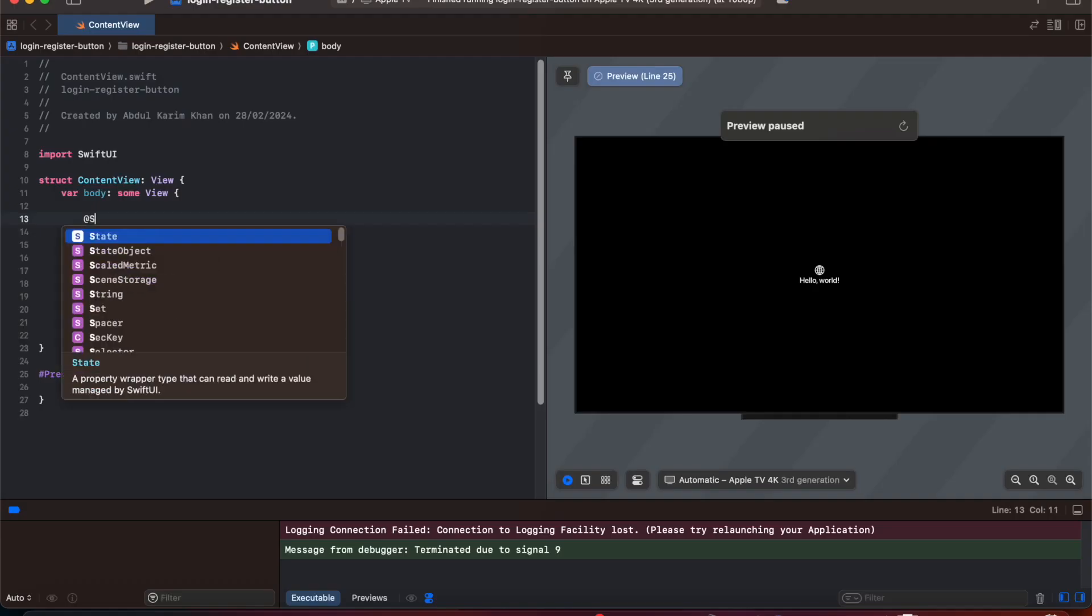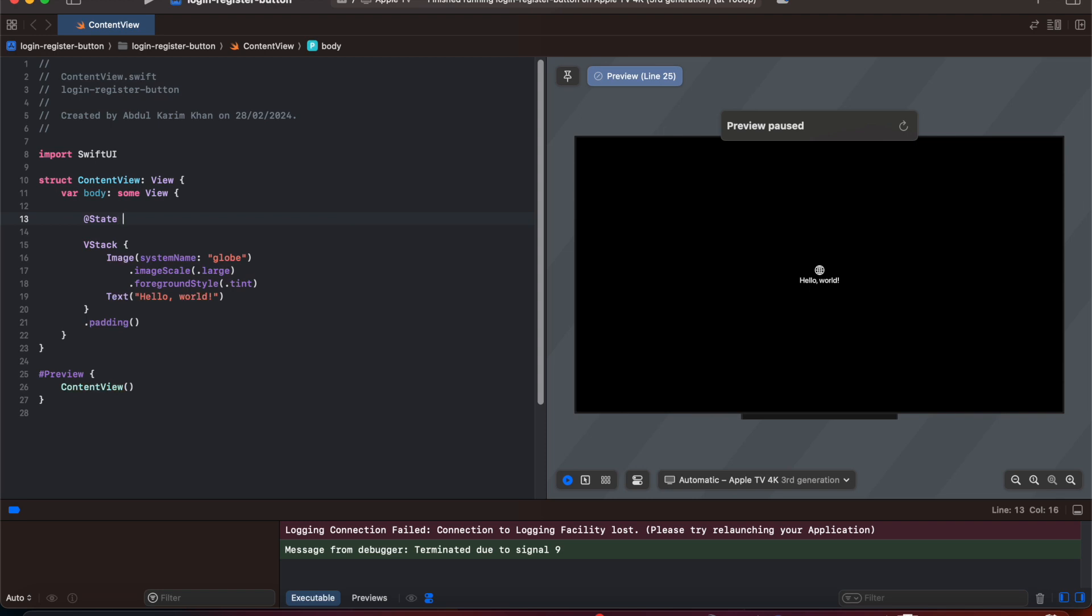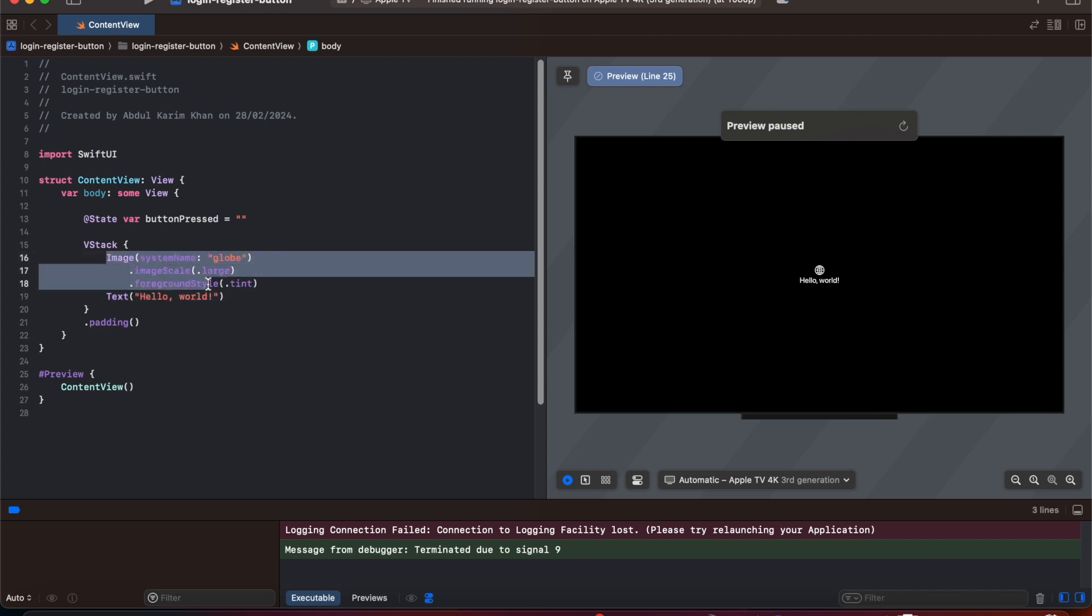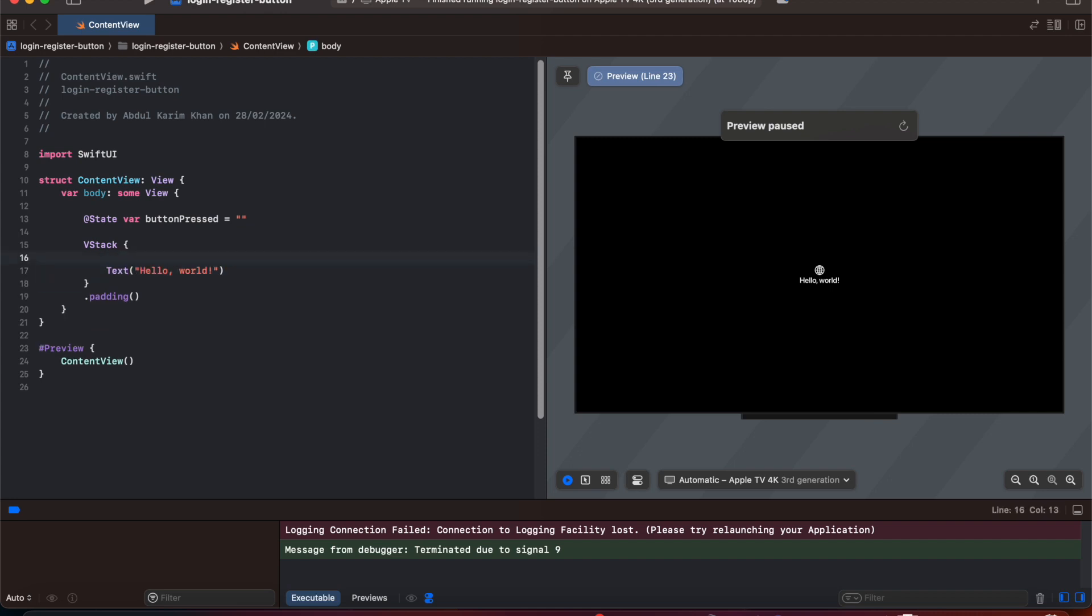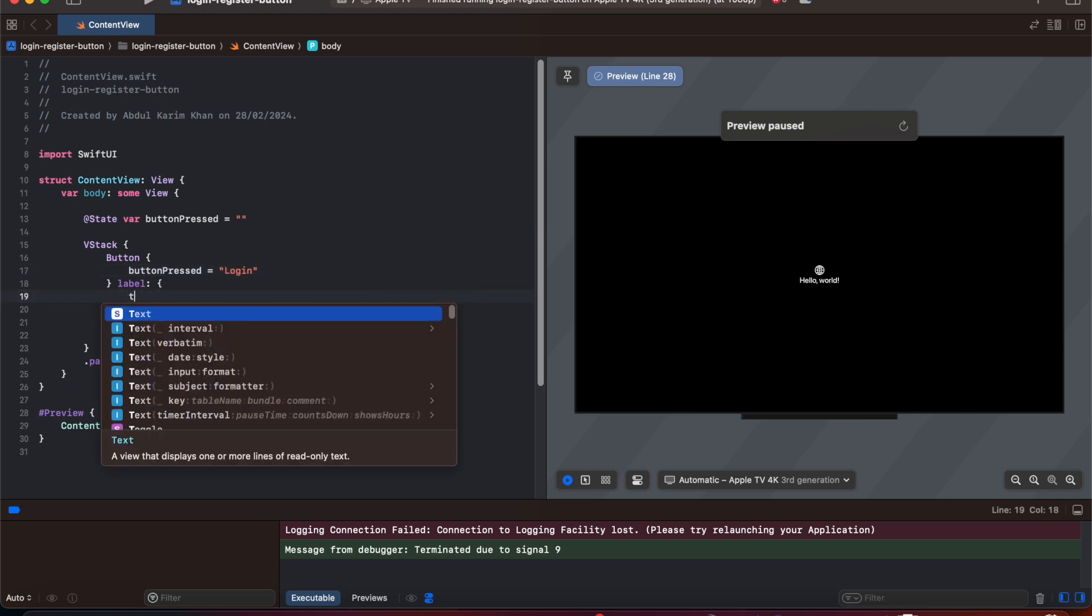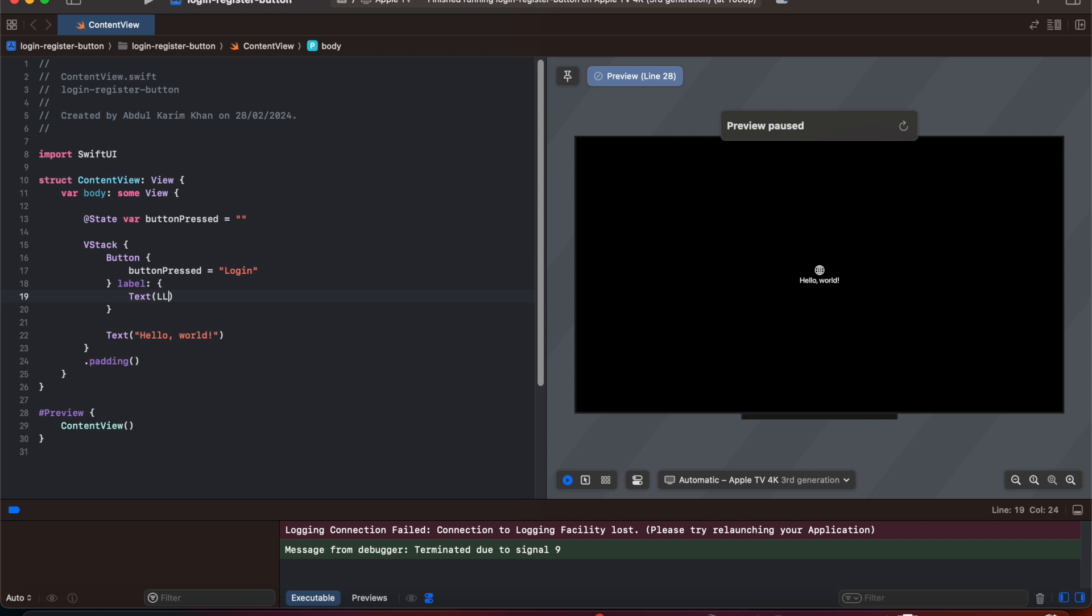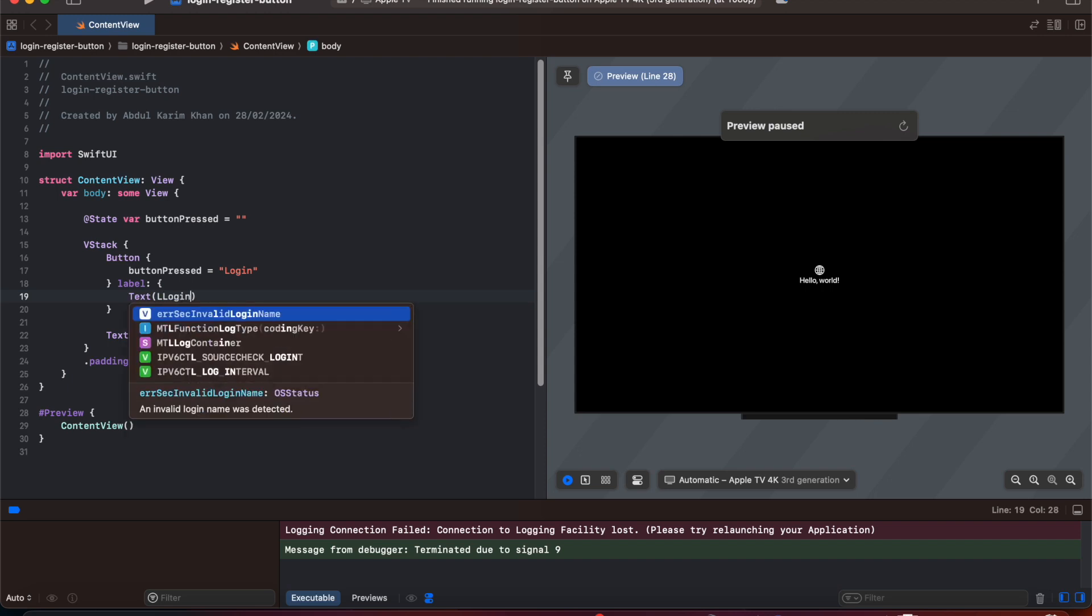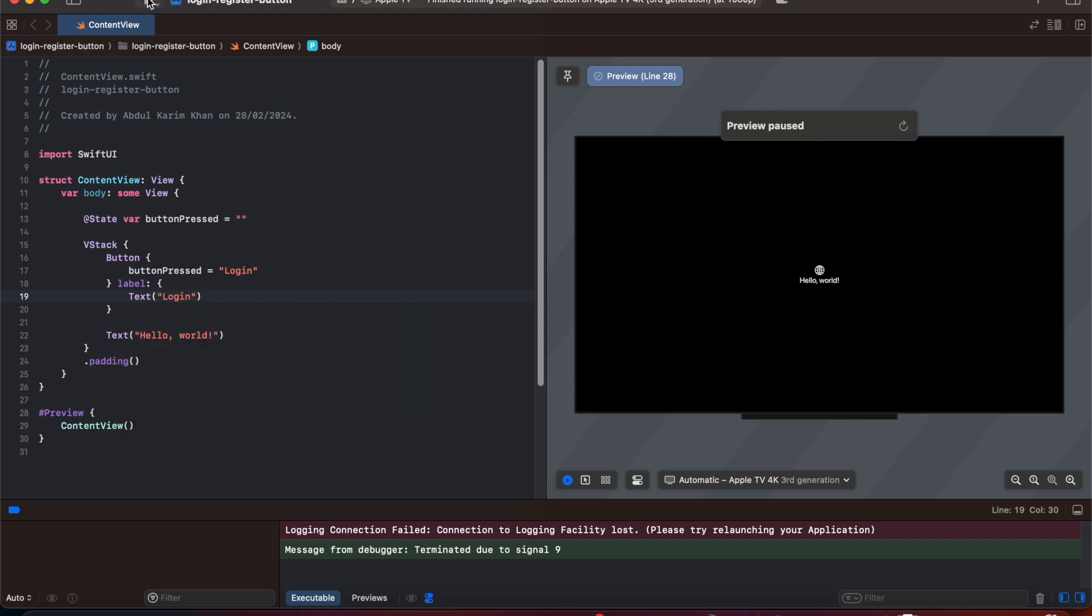So let's get started. Here I'm going to create a state variable with the name button and I'm going to give it an empty string. Now I'm going to remove the image and I'm going to add a button. In this button we are going to say button press equals, and we can set the title of this button to Login. And now if we run let's see how it looks like.